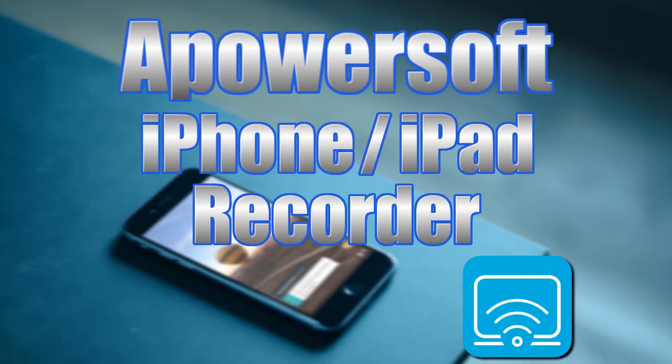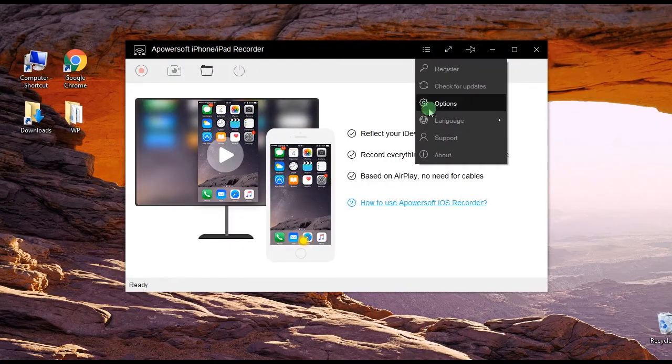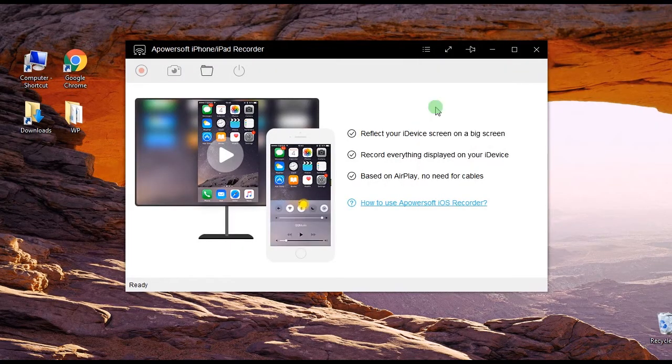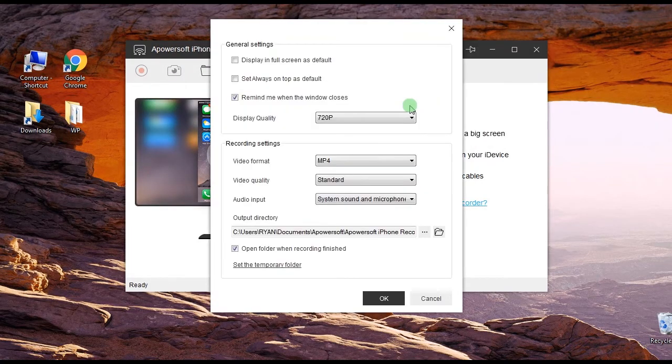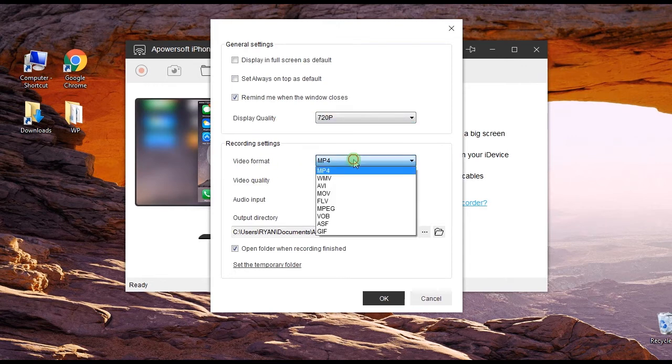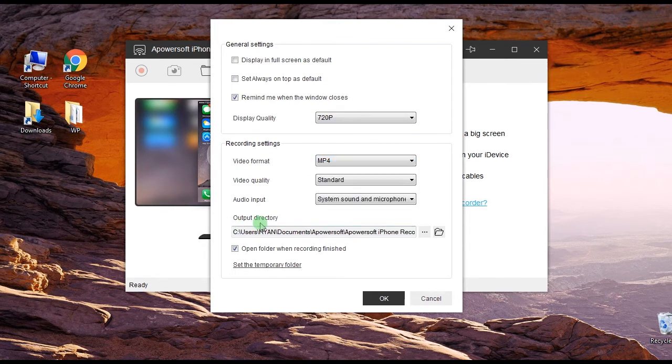To use this tool, just open it and go to options and configure some settings like video quality, format, and output folder.